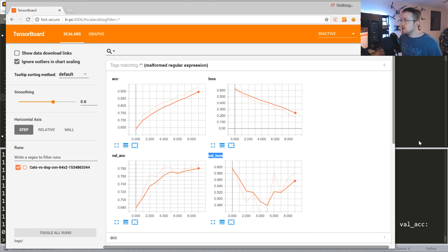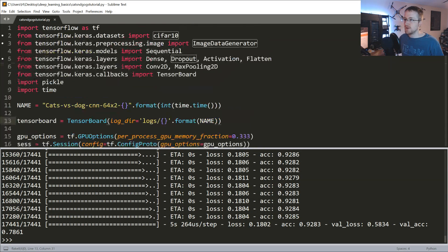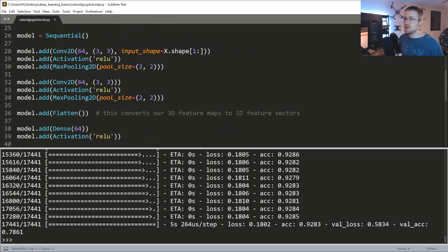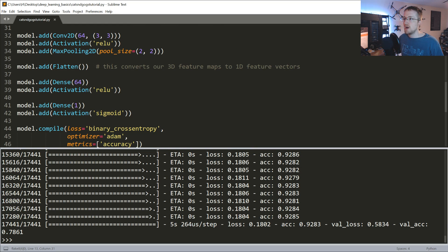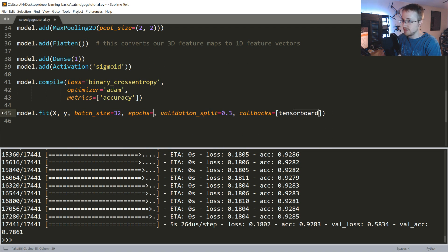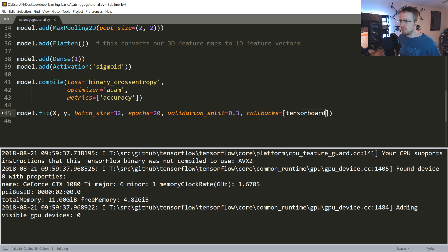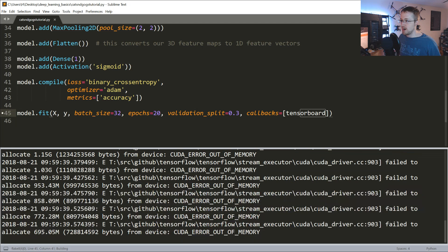What we can do now is start changing things up. For example, we could train a model without the dense layer at all. Let's remove the dense layer and this time do 20 epochs.